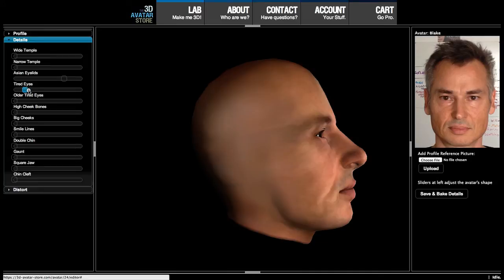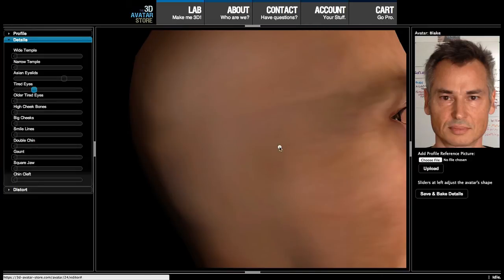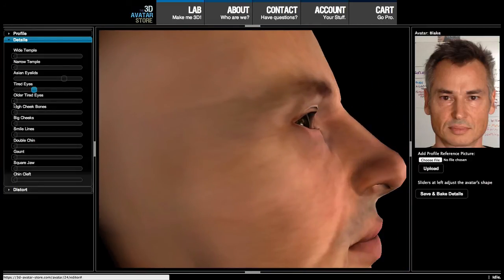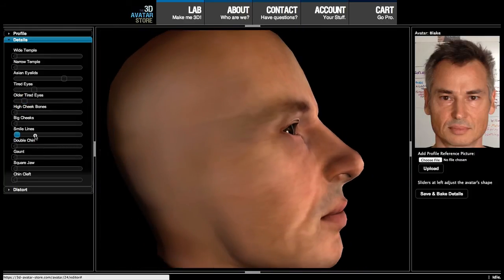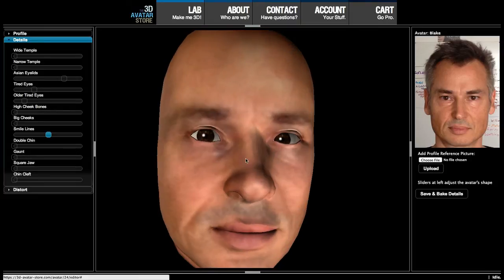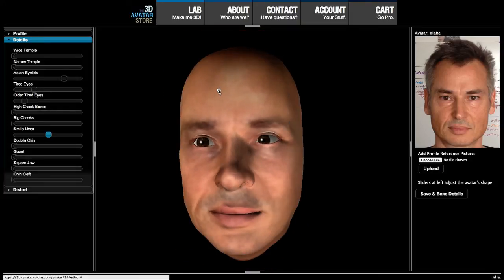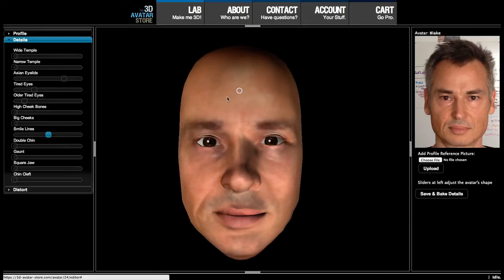The first tired eyes slide bar adds a slight bulge beneath the eyelid — you can see that moving in and out. It's rather subtle. I'll zoom in. The older tired eyes slider affects the lower portion just beneath the eye — you can see how that raises and lowers that portion. Mine are probably a little more like that. Smile lines adds a crease along the smile. Moving forward, I have a square jaw, so I'll pull that out a little bit.